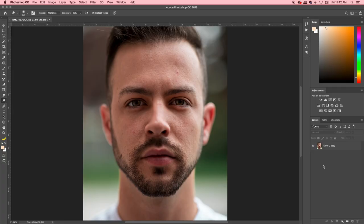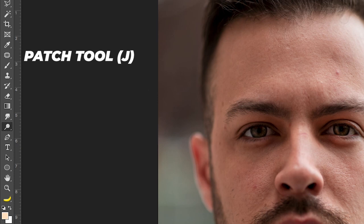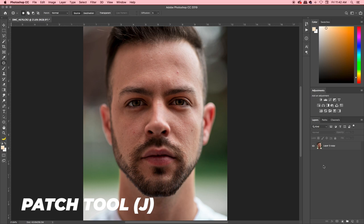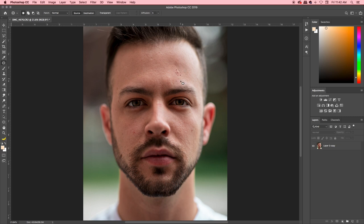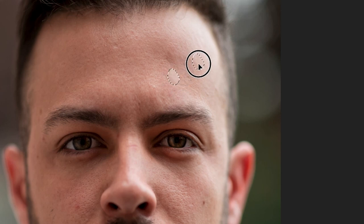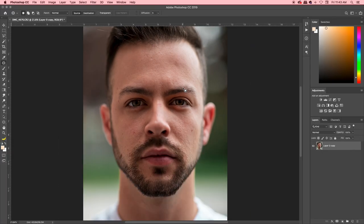The first tool is the patch tool. Now the patch tool is fantastic for getting rid of bigger blemishes, but you have to be careful where you sample from. So I'll show you how it works. All you have to do is just press J on your keyboard and the patch tool will be selected. And what you're gonna do is draw around whatever you want to remove. So in this case I'm drawing around that pimple and all you're gonna do is once you have that dotted line around it, you're just gonna drag off to a separate area of skin that is clear and it's that simple. That blemish is gone.